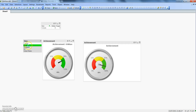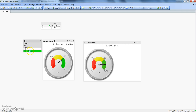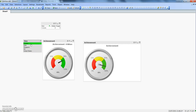Now if we select a value using a filter, you can see how the needle moves and the displayed percentage value updates accordingly.